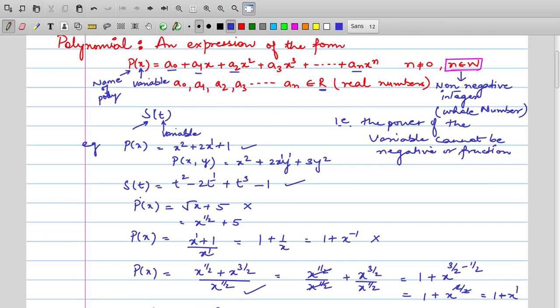I hope you have understood what a polynomial is. It is an expression of the form a0 + a1x + ... + anx^n. We wrote n ≠ 0 because we are defining a polynomial of degree n. What is degree? We will discuss that in the next video.